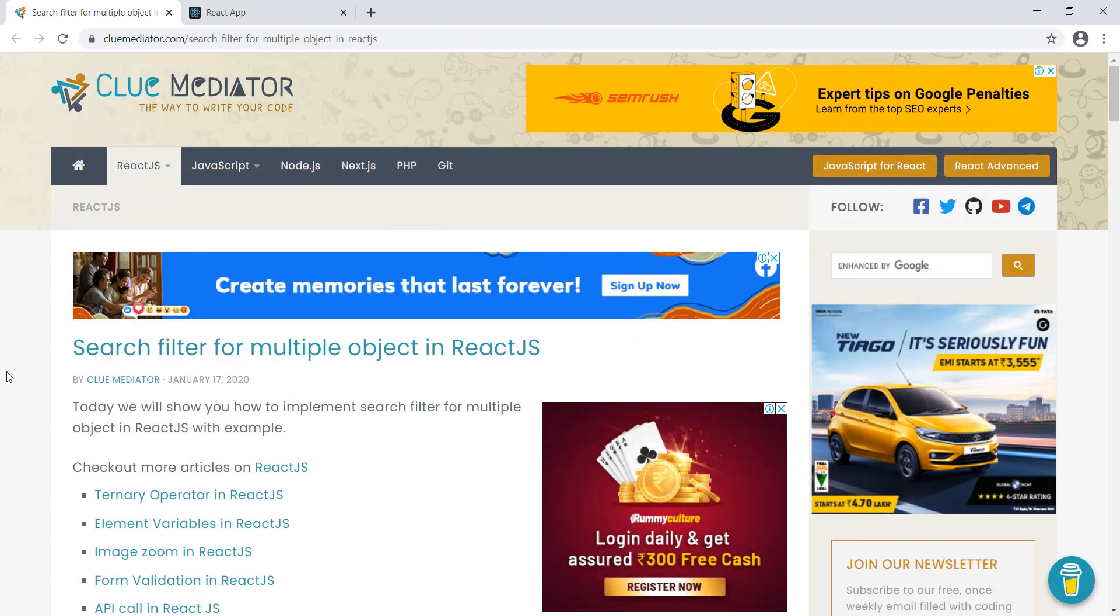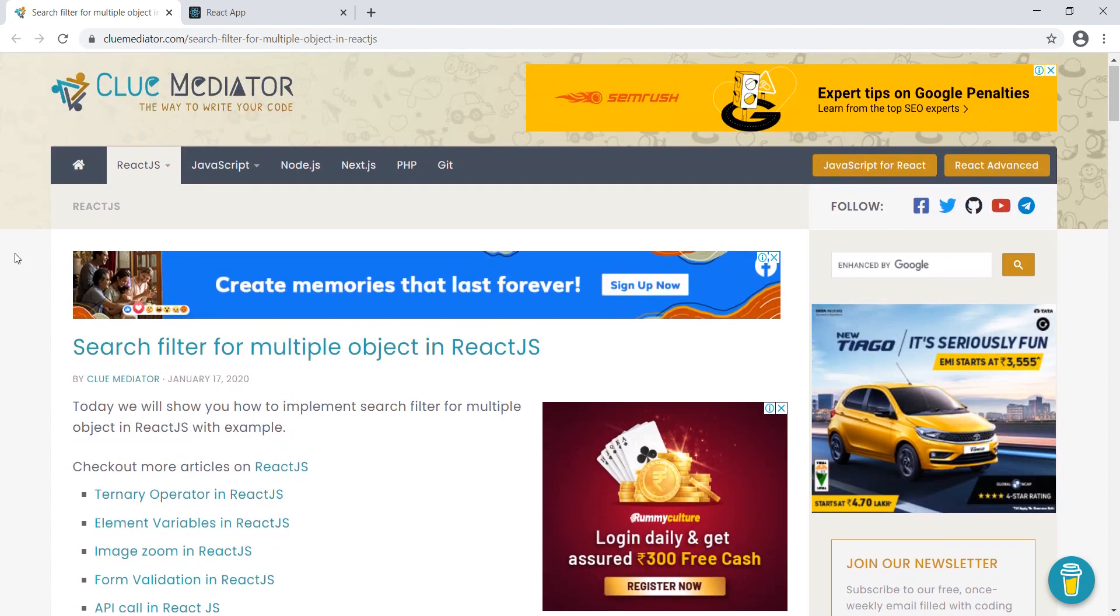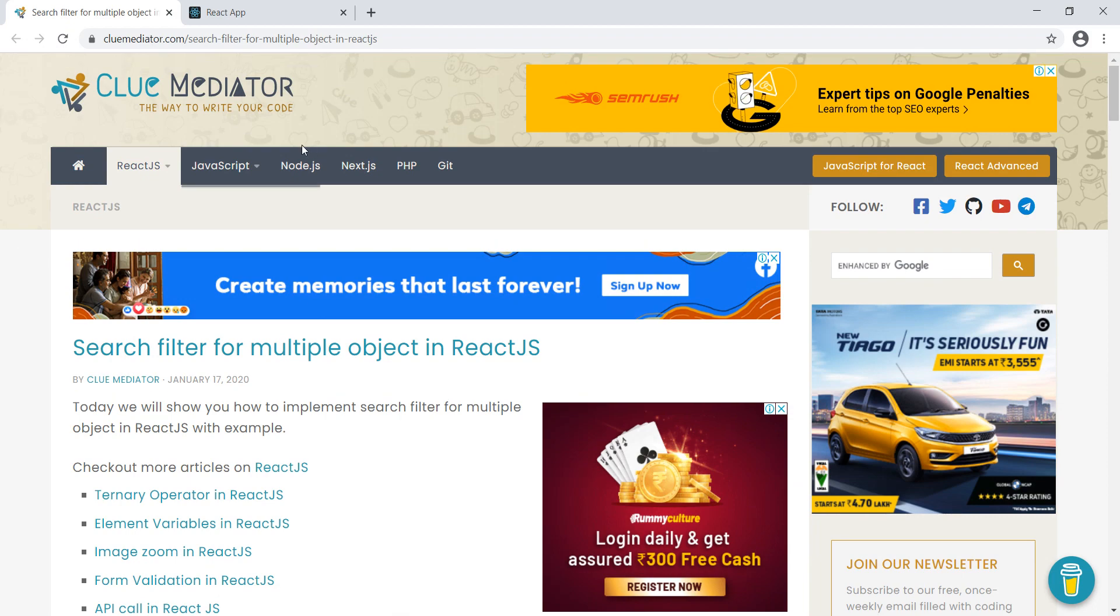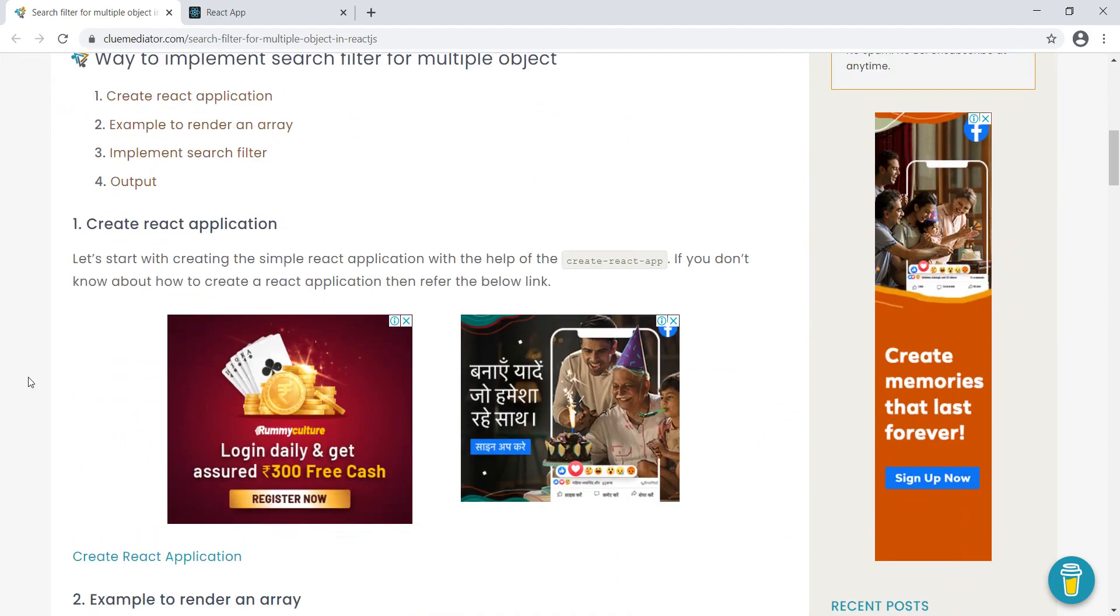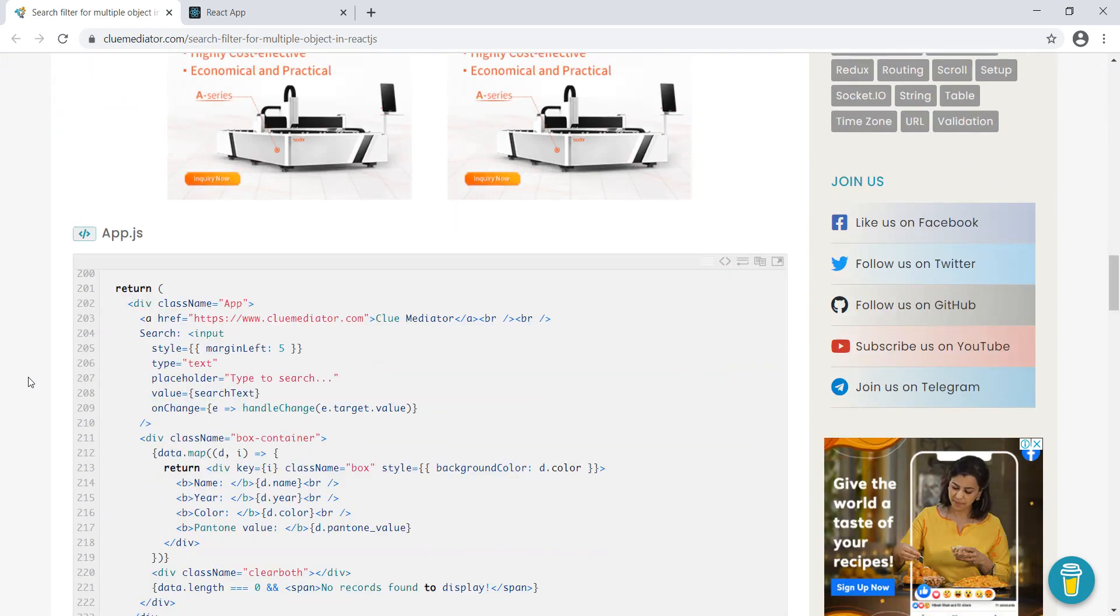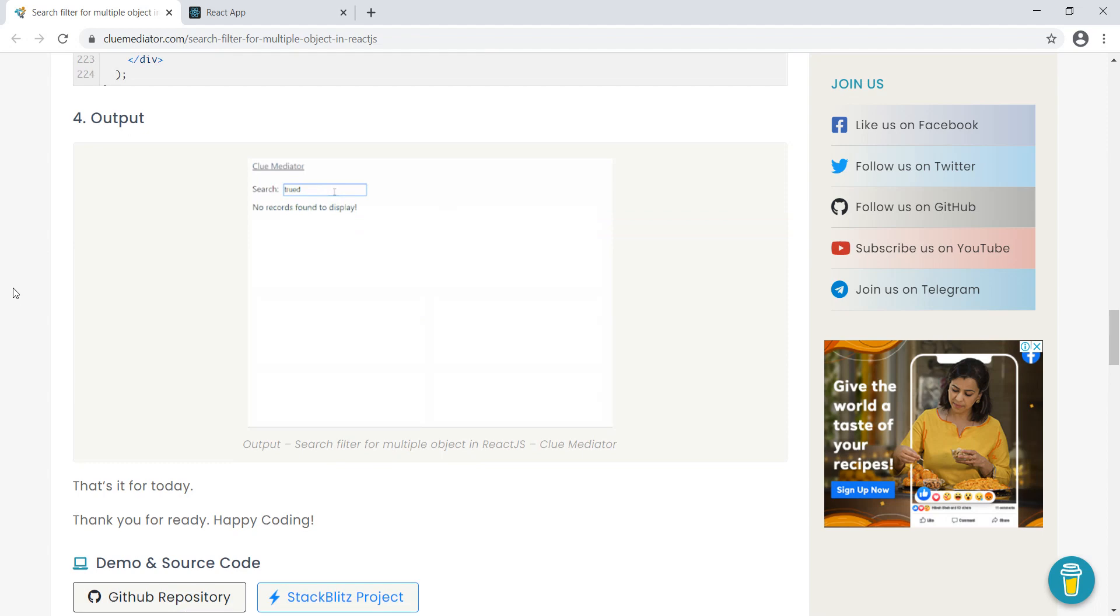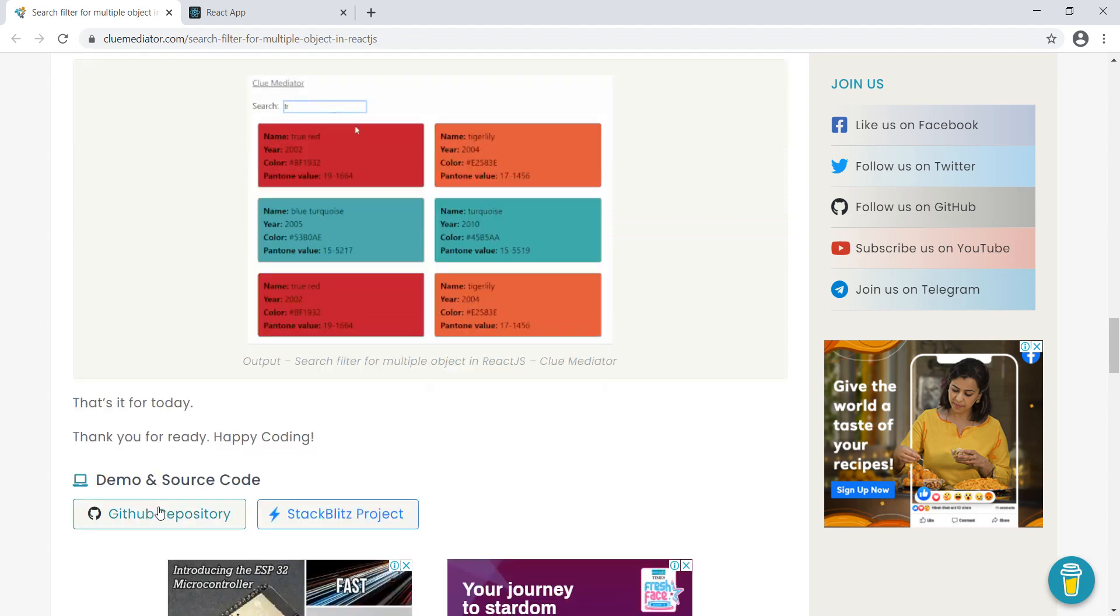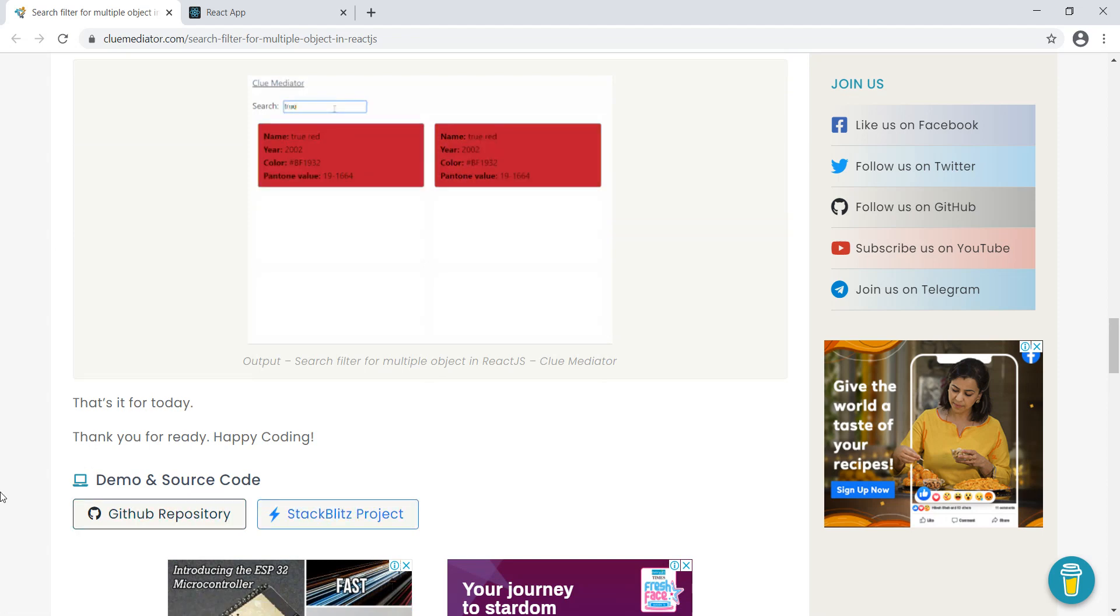We have written this on our blog at cluemediator.com. You can also find some other articles on different technologies. At last, you will get the output of the demo application, and you can also find the source code on GitHub repository. If you want, you can play with this project.